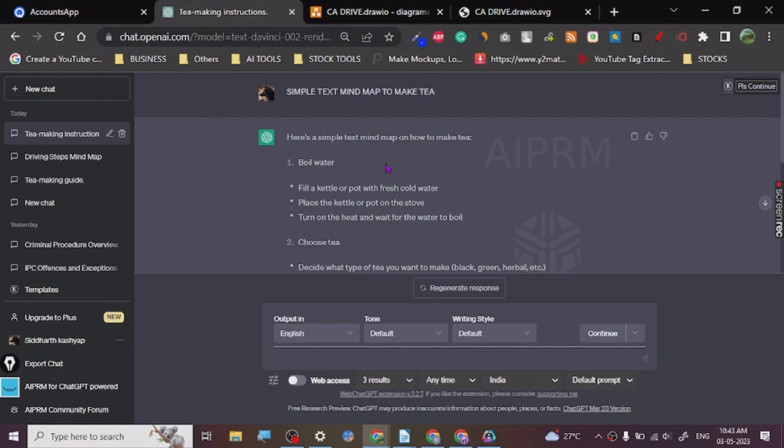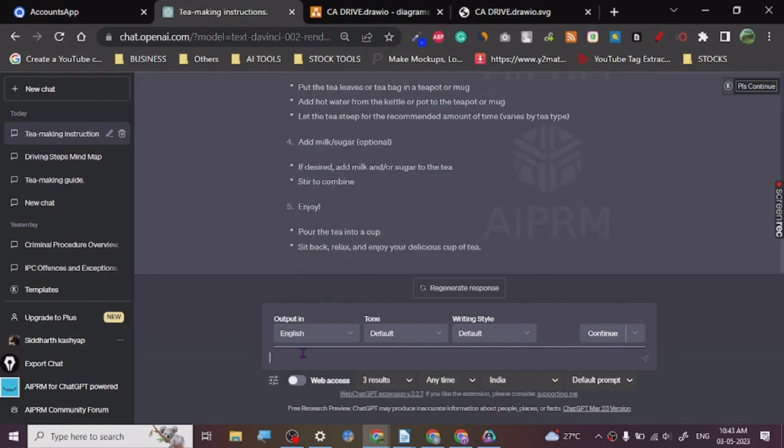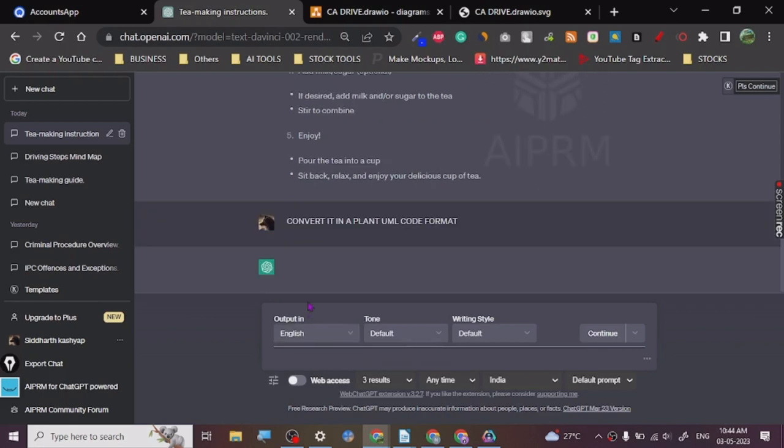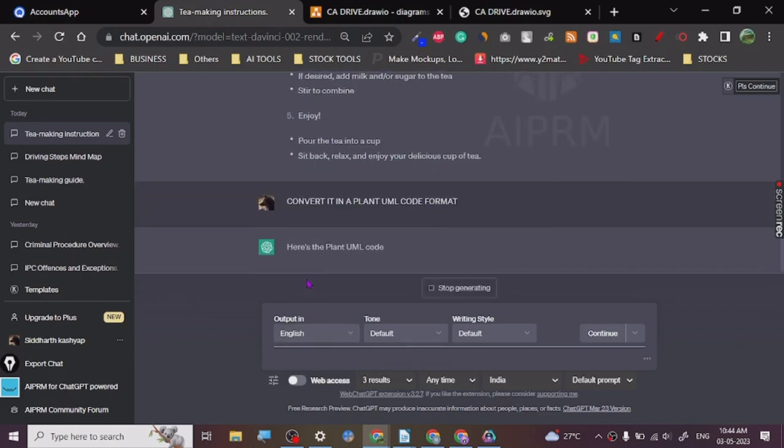So this is for making tea. We can use some other ones too for making whatever, right? So let's just come here. We are going to put a prompt here: convert it in a PlantUML code format.